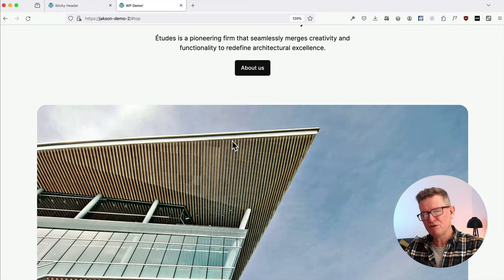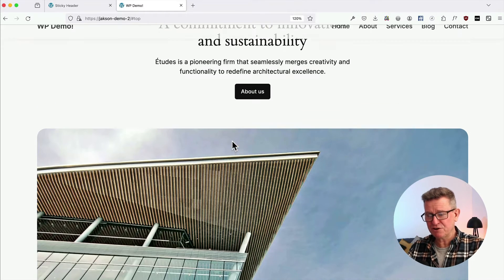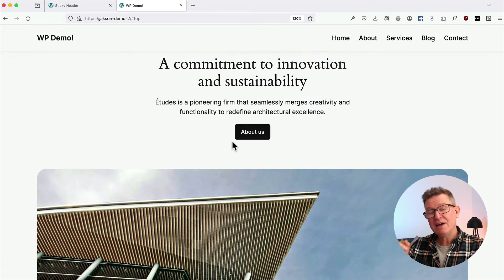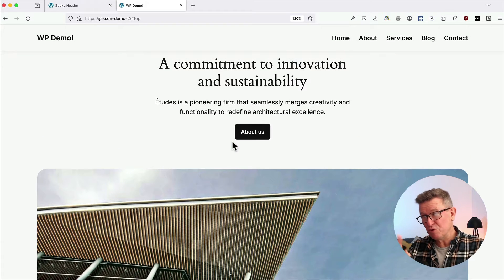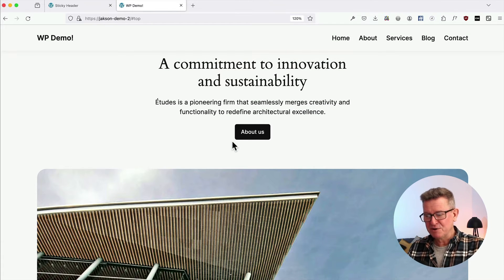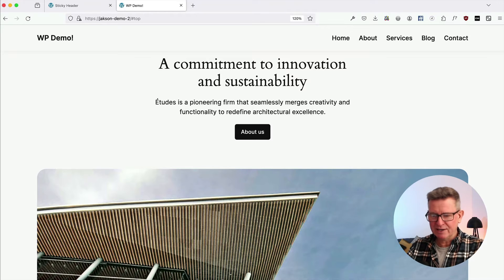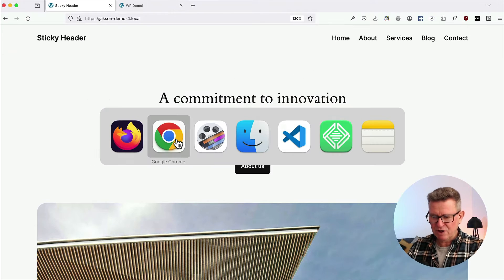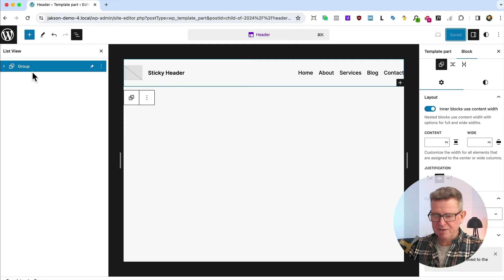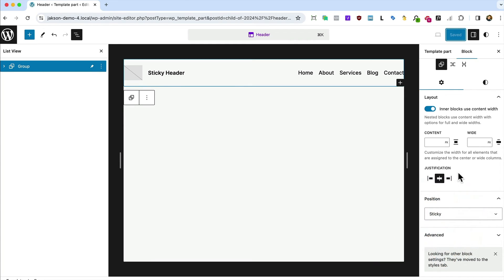You want the UX to follow the user's intention, which is as they scroll up, it's possible, probable that they're looking to go to the navigation to navigate somewhere else. Anyway, we've got our header open in the admin.